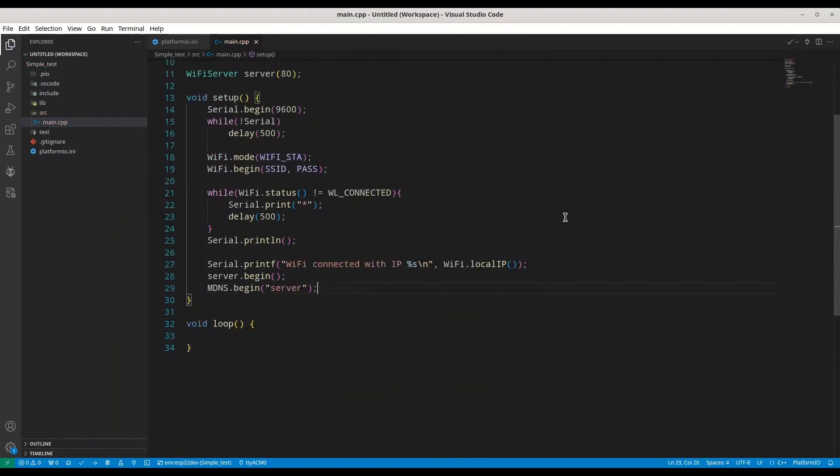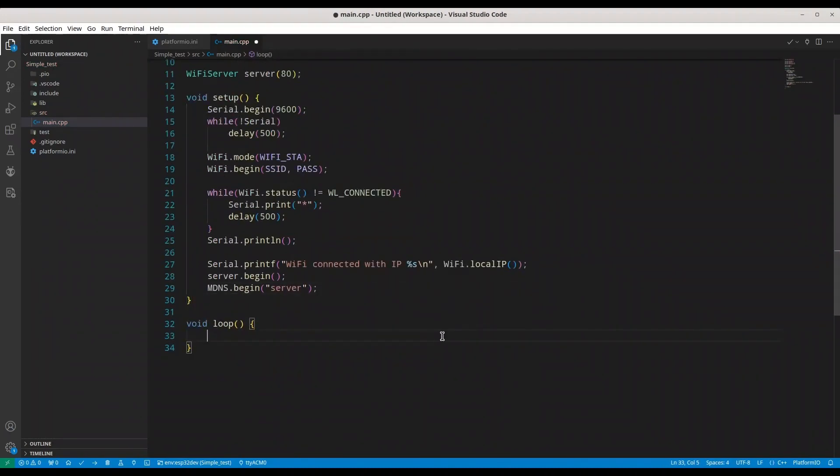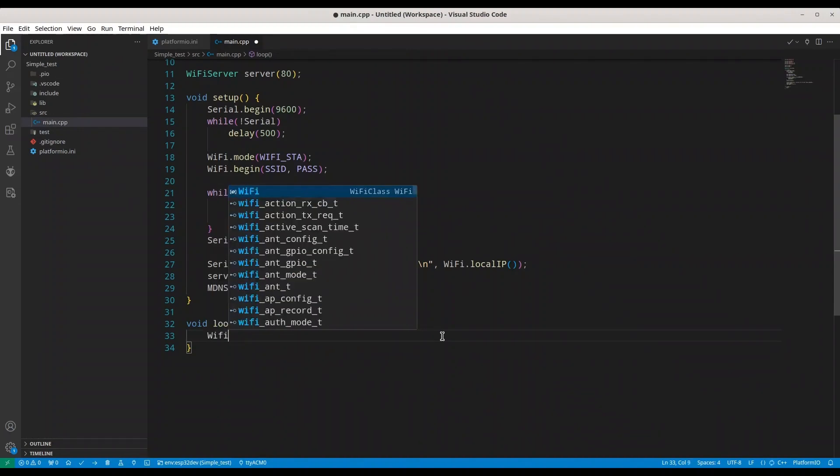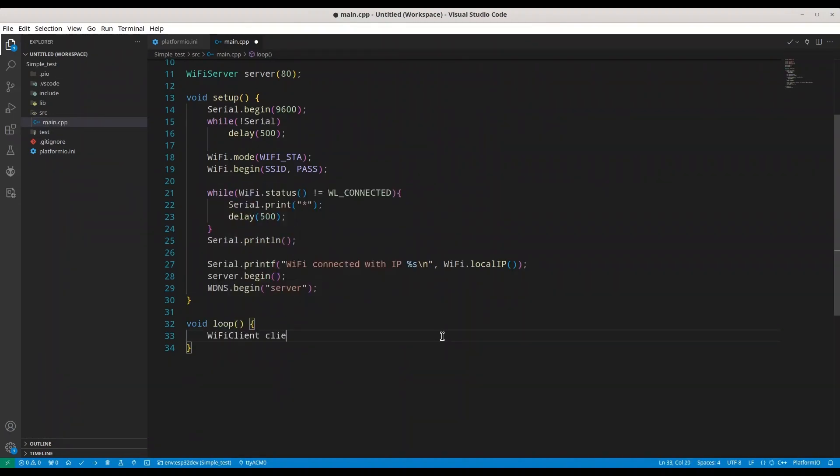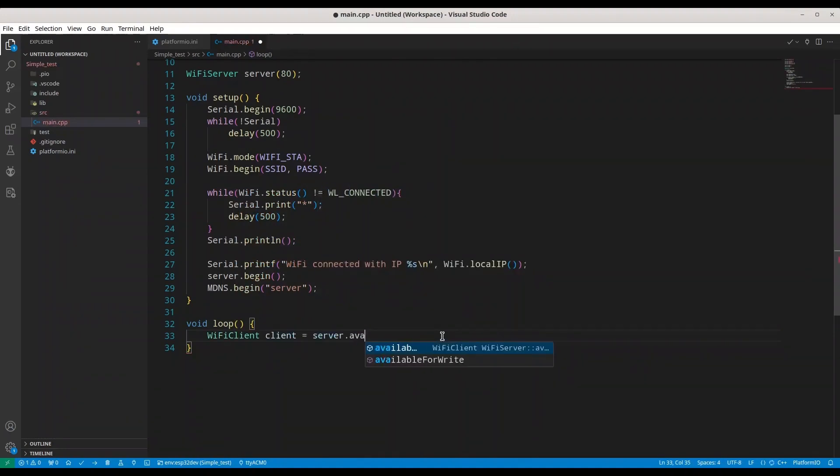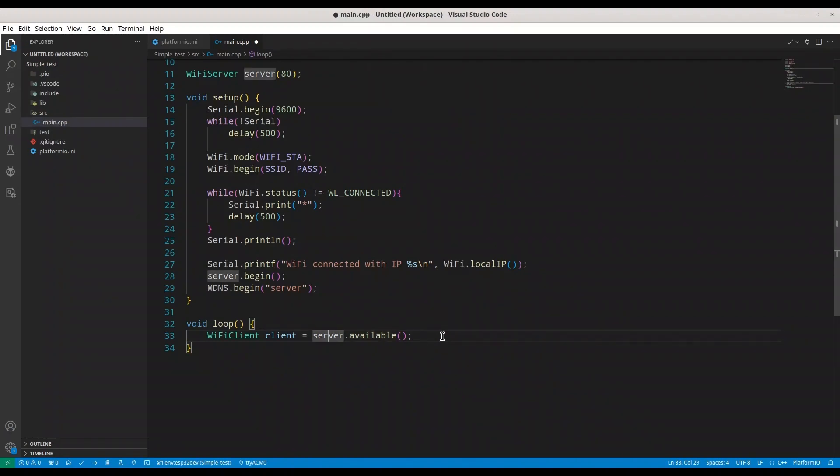And in our void loop, I'm going to create Wi-Fi client. Call it client. And I'm going to get my client from server available. So whenever some client connects to our microcontroller, out of server object, we are going to create client object. And we are going to print something to that client.